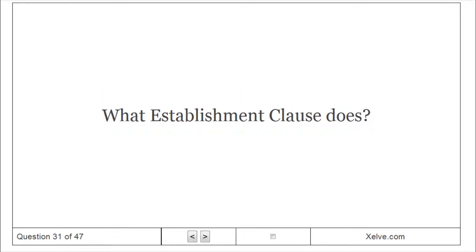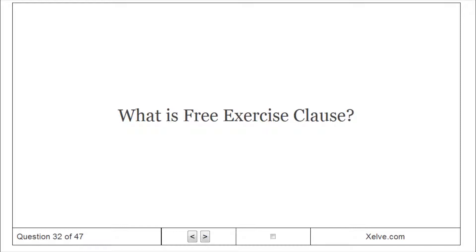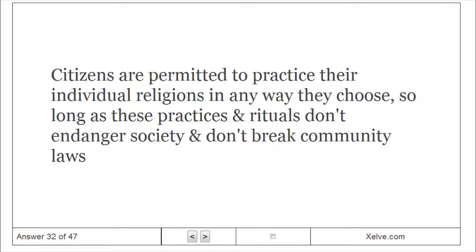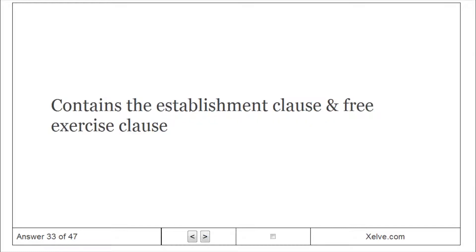The Establishment Clause protects individuals from the state establishment, sponsorship, or favoritism of an official national religion. The Free Exercise Clause permits citizens to practice their individual religions in any way they choose, so long as these practices and rituals don't endanger society and don't break community laws. The First Amendment contains both the Establishment Clause and the Free Exercise Clause.